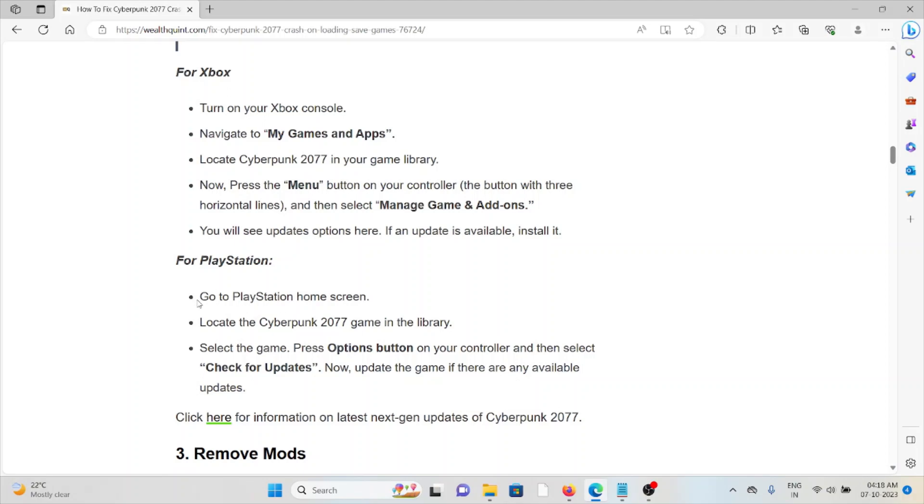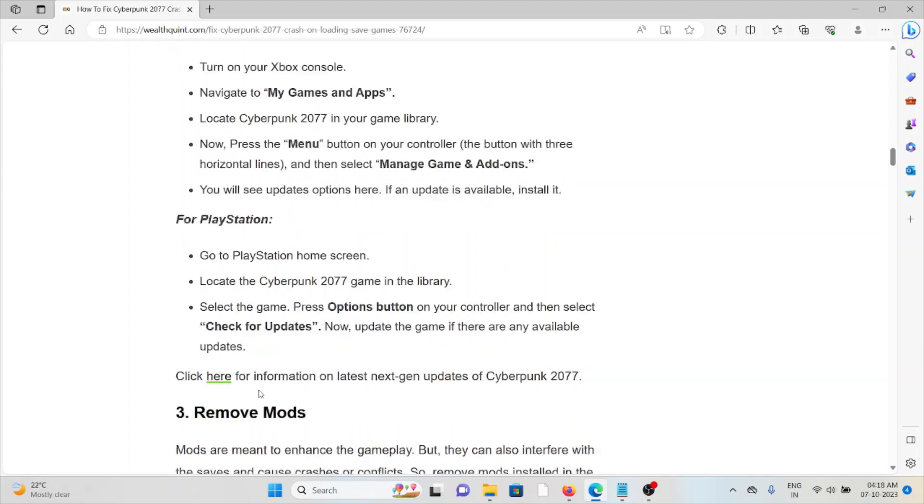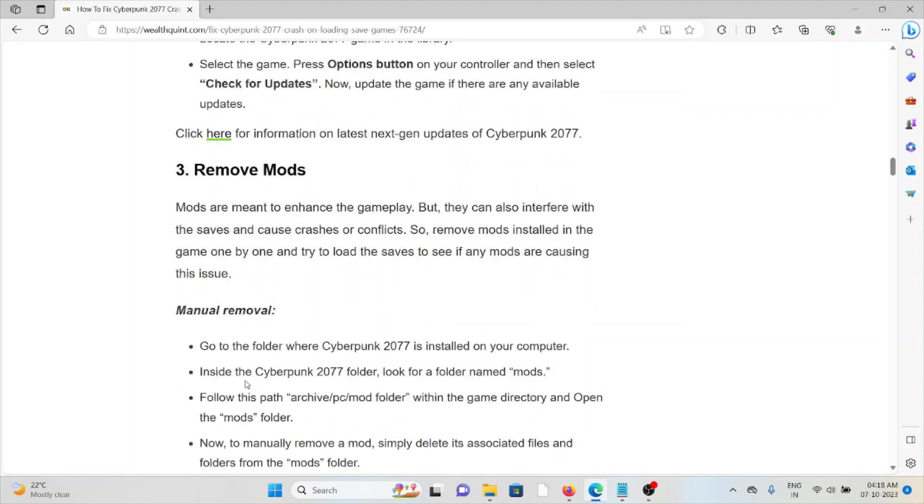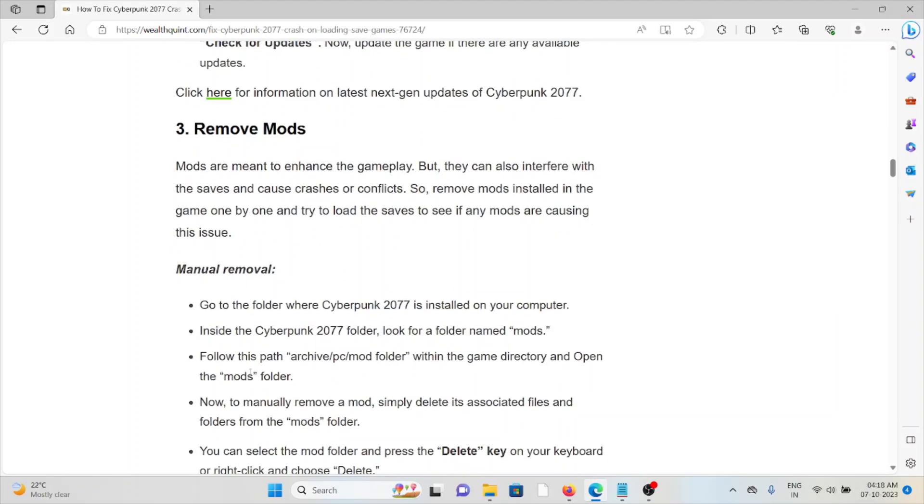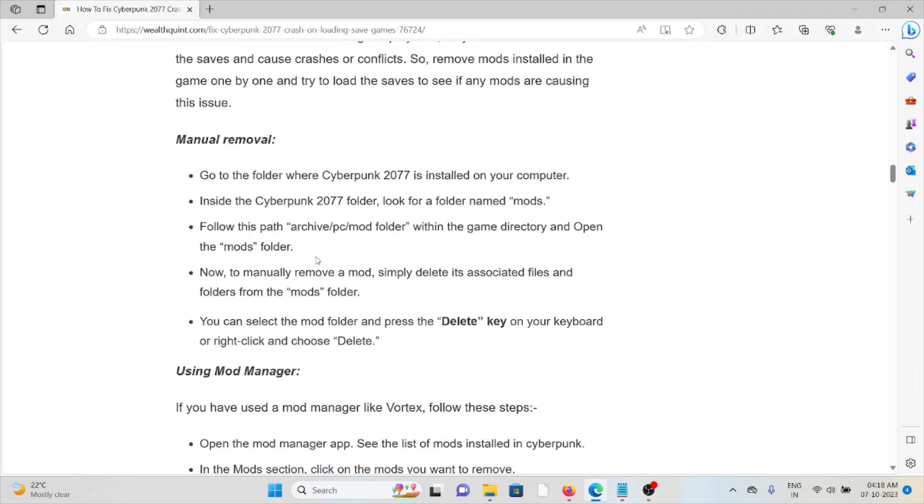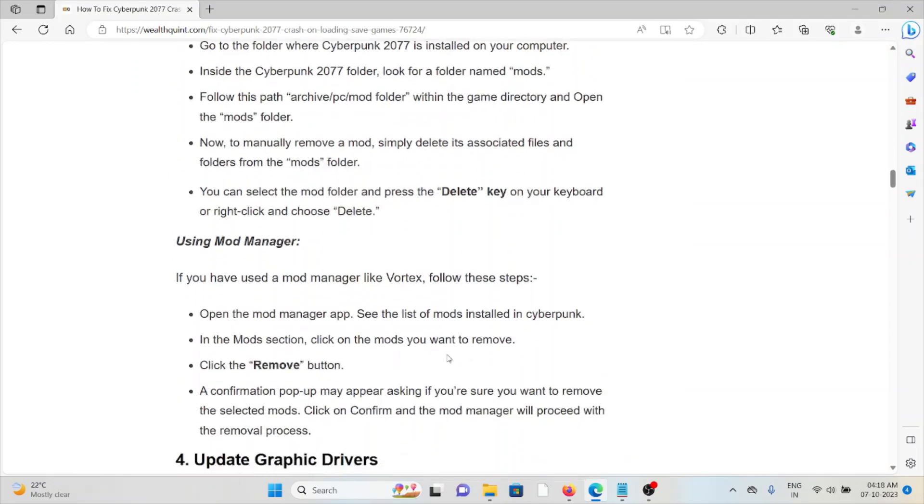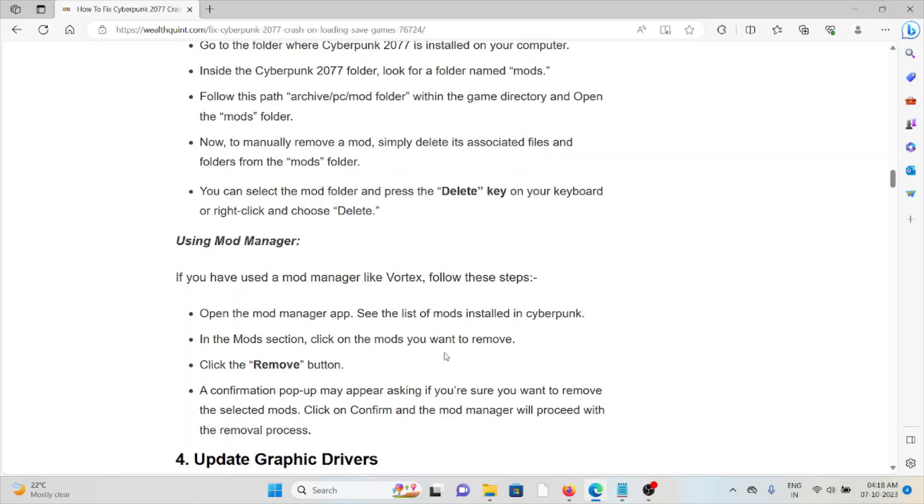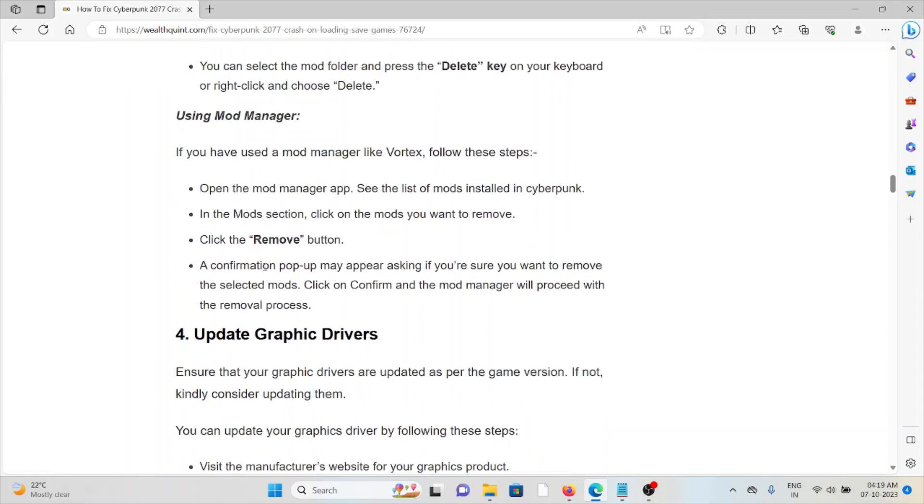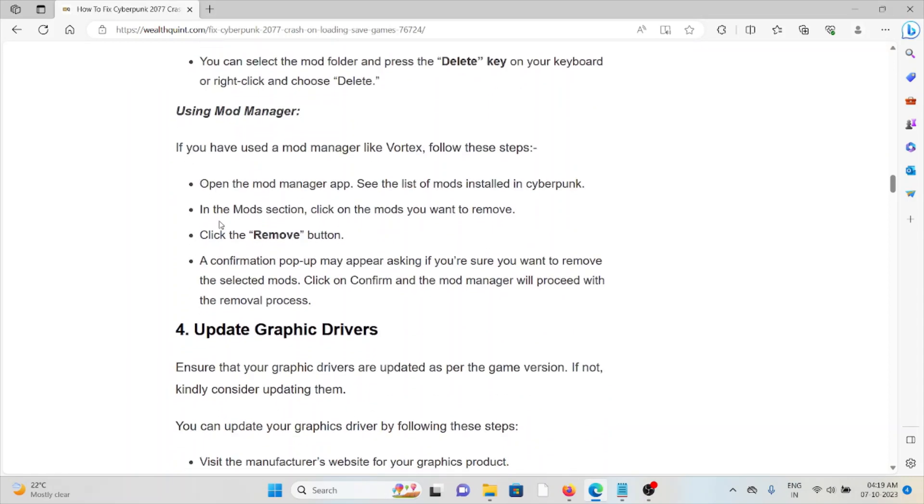The third method is remove mods. Mods are meant to enhance gameplay, but they can also interfere with the saves and cause crashes or cloud conflicts. So remove mods installed in the game one by one and try to load the saves to see if the mods are causing these kinds of issues. In order to do that manually, you can follow these steps sequentially. If you are using a mod manager, and if you have used a mod manager like Vortex, you can follow these steps sequentially.